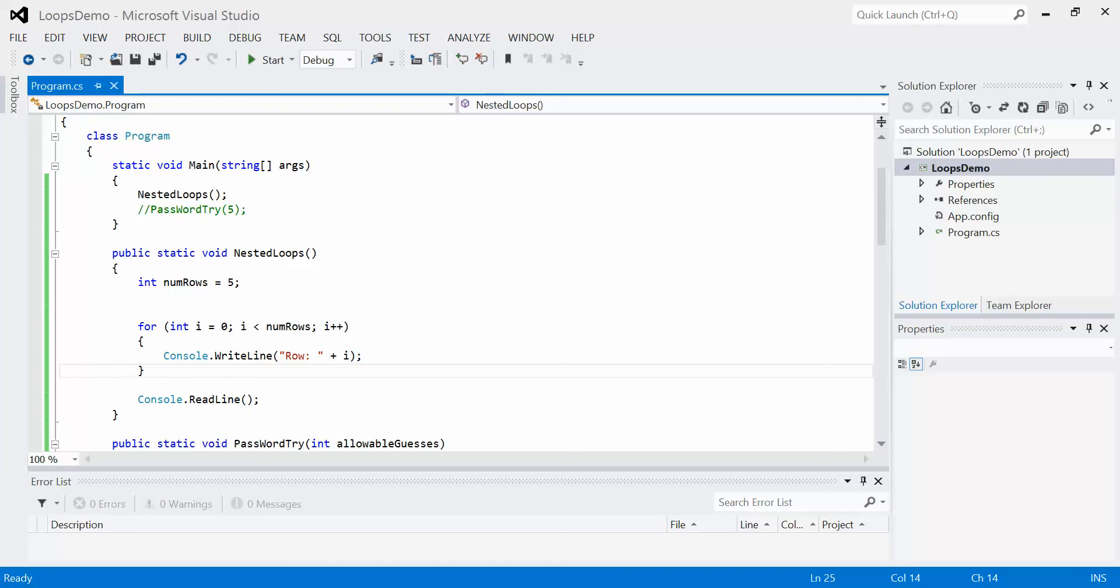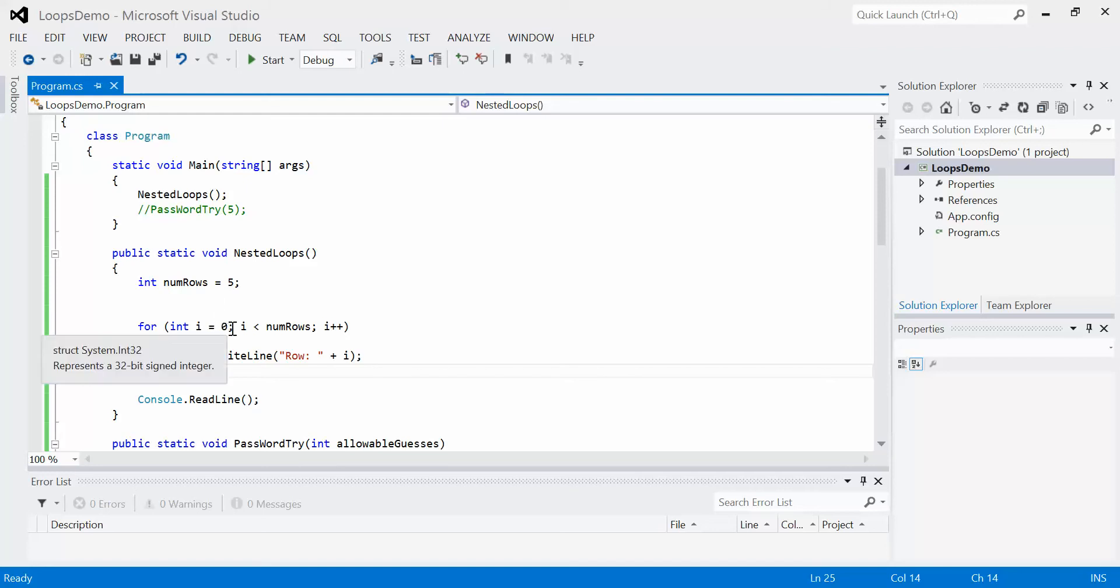What you see right now is a very simple little sub-program called nest loops that essentially says, create a variable called numRows, has five rows, and for each of those rows, go through and display what row number we're on. So it starts at zero and it's going to keep going all the way to the end.